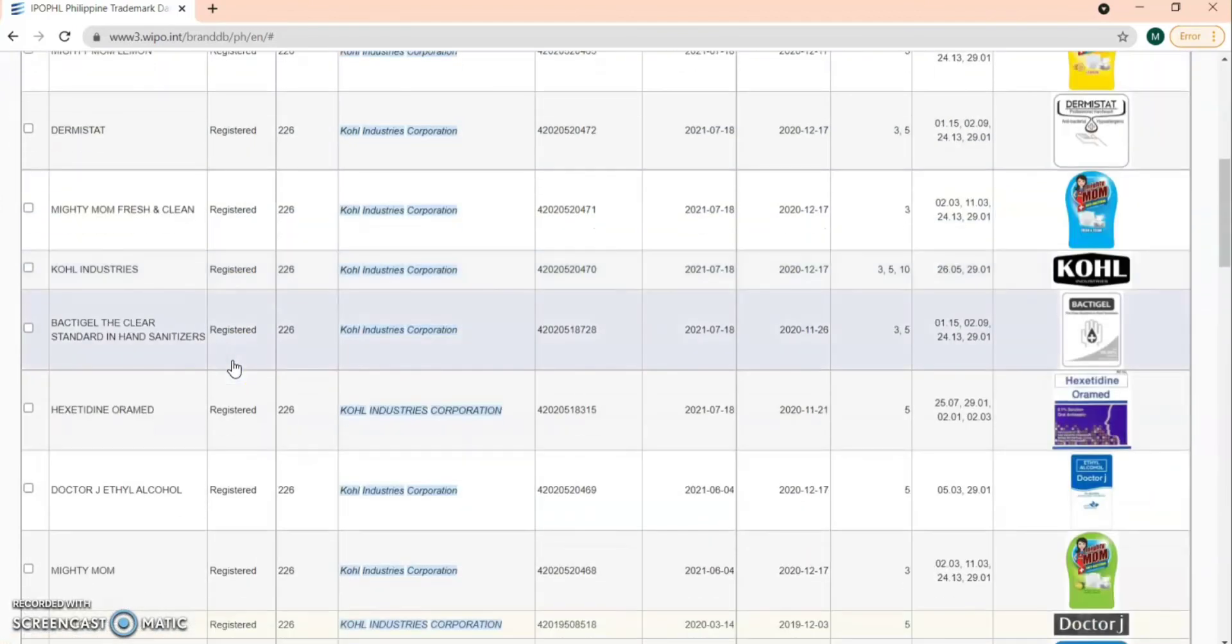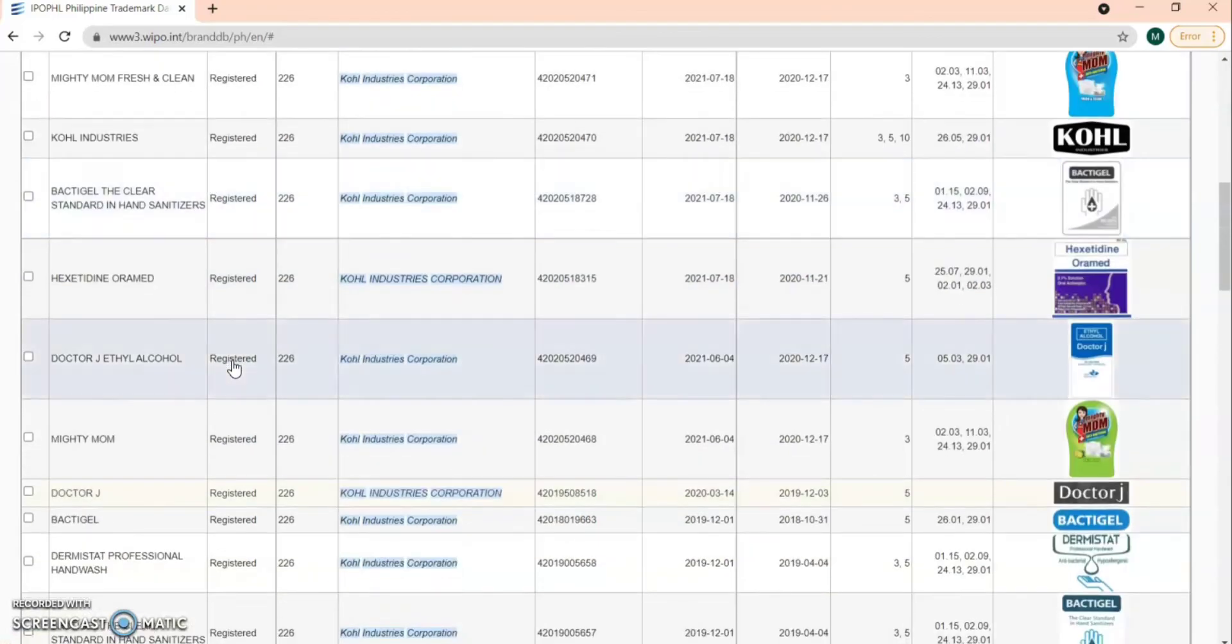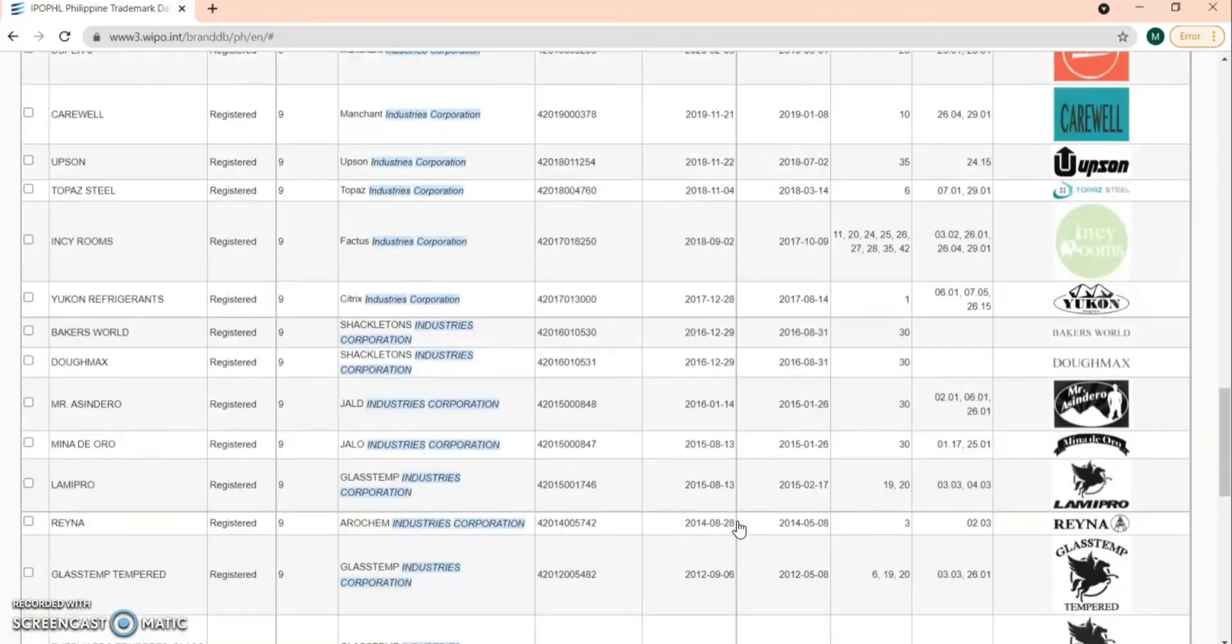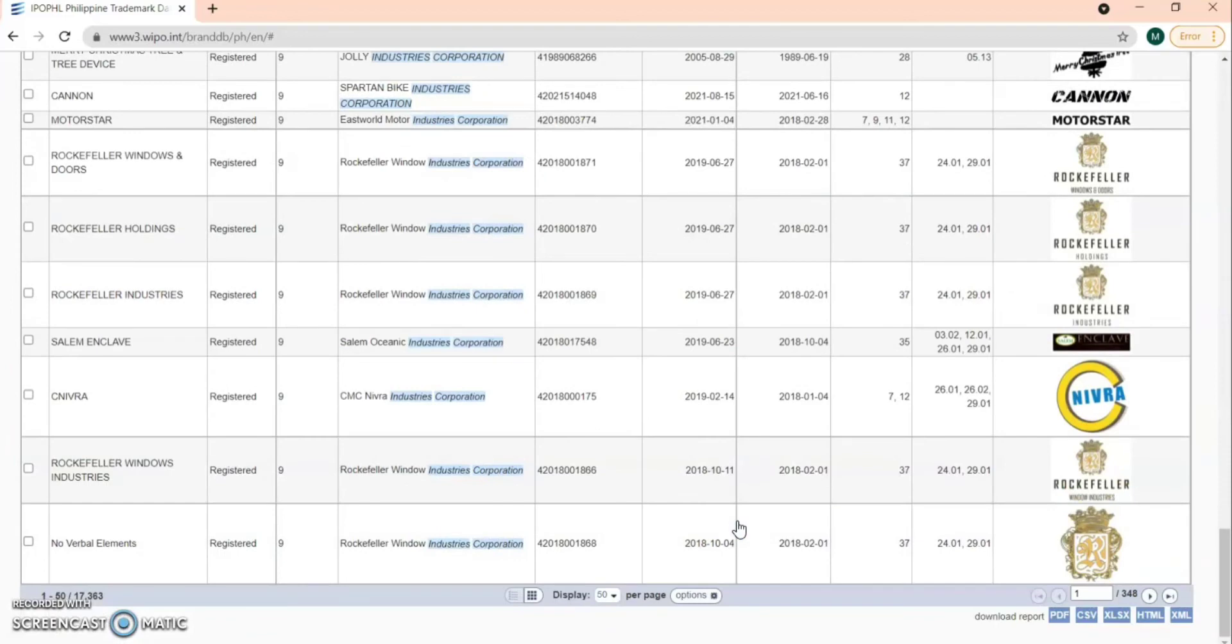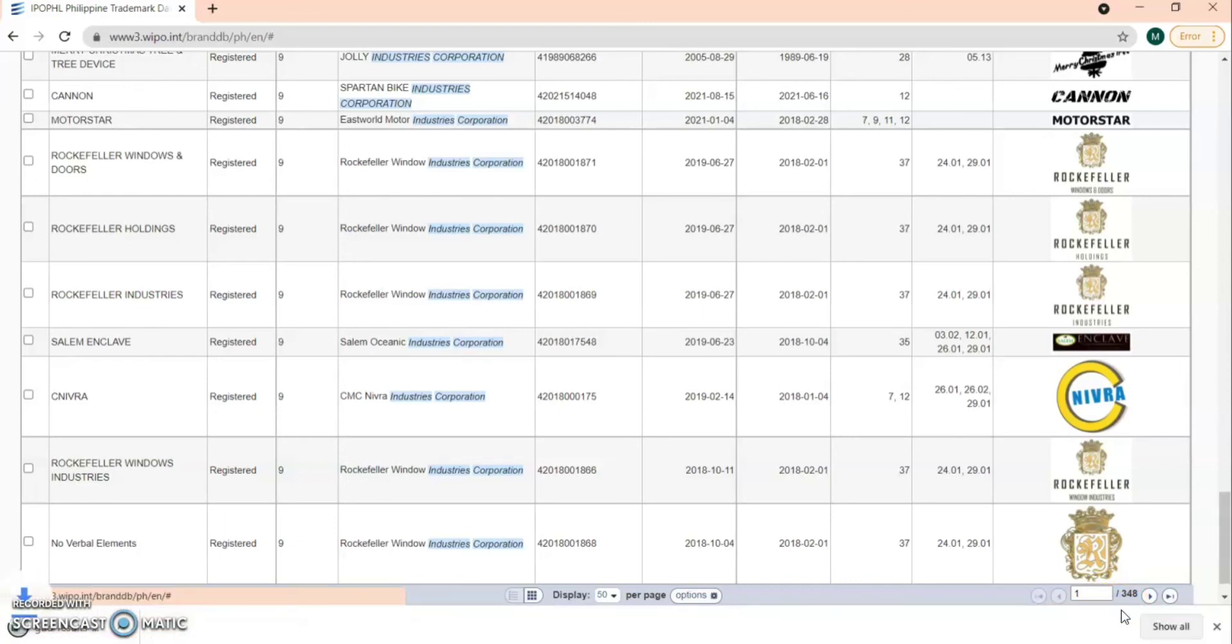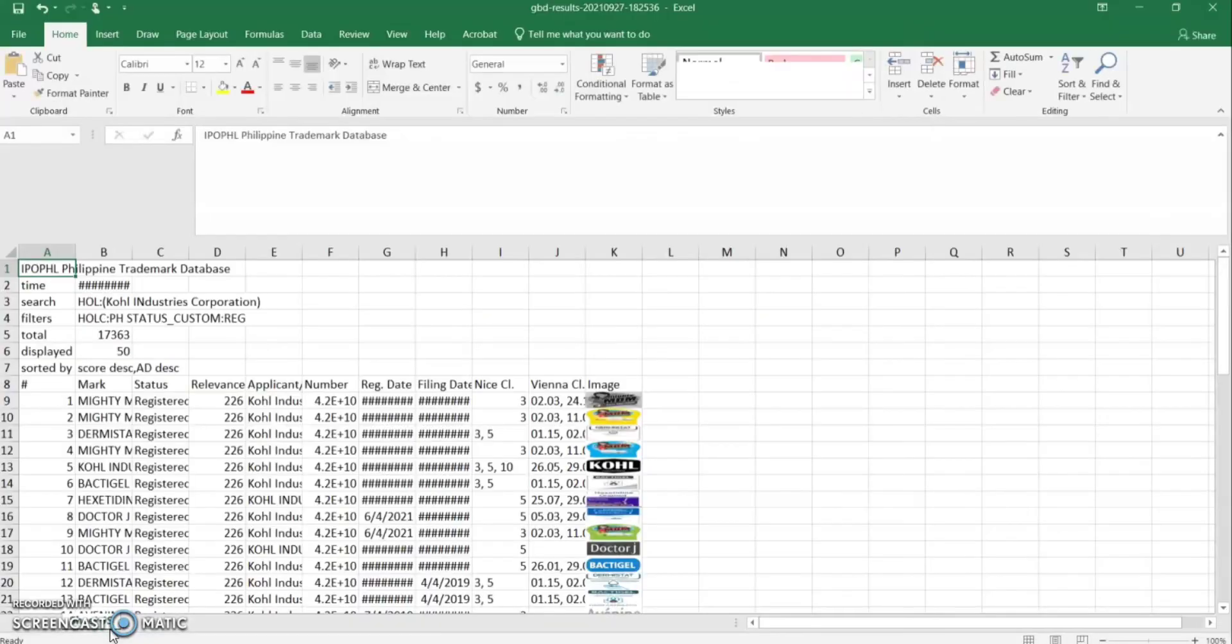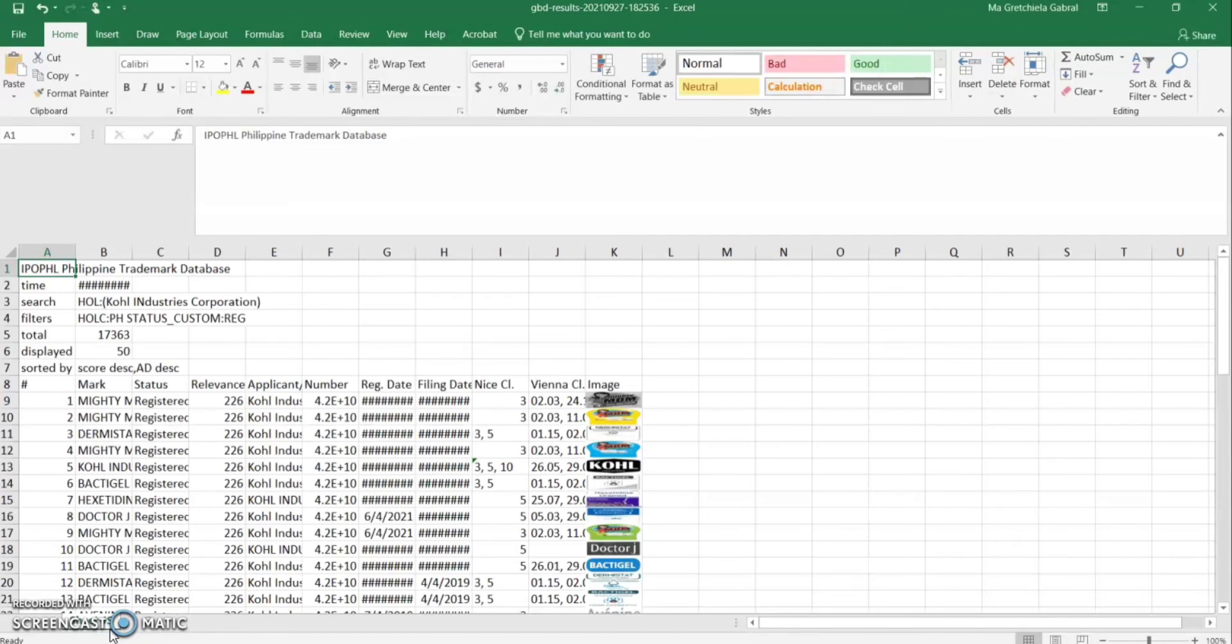You can also save this information in an exported file. So just select the format. I selected Excel S and it will be saved in an Excel format. Then I open the downloaded file to check what is saved.